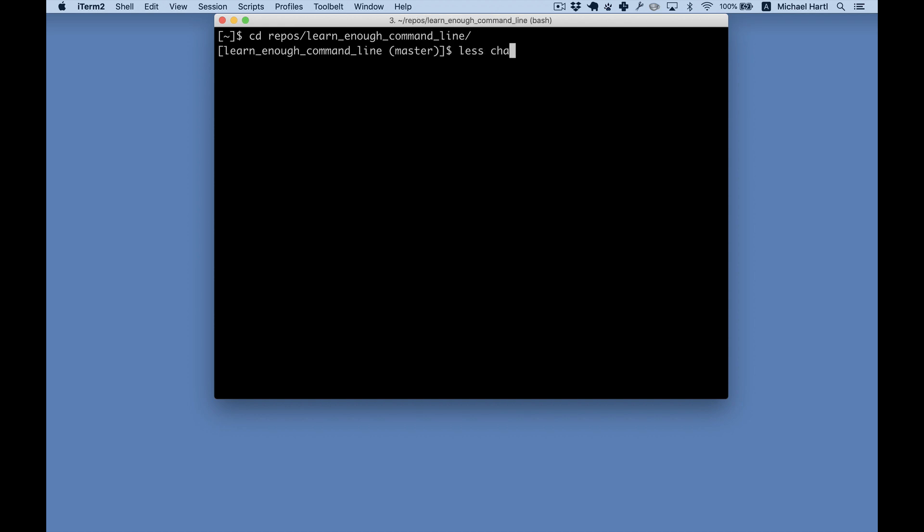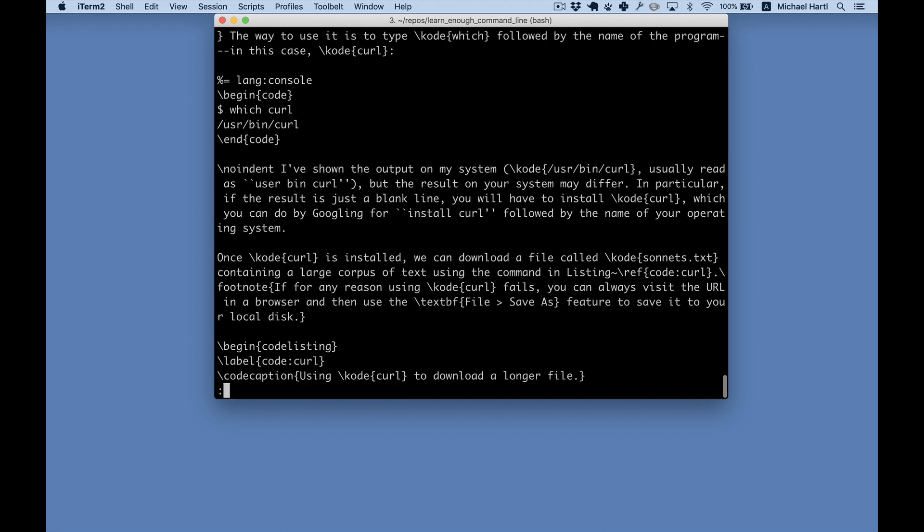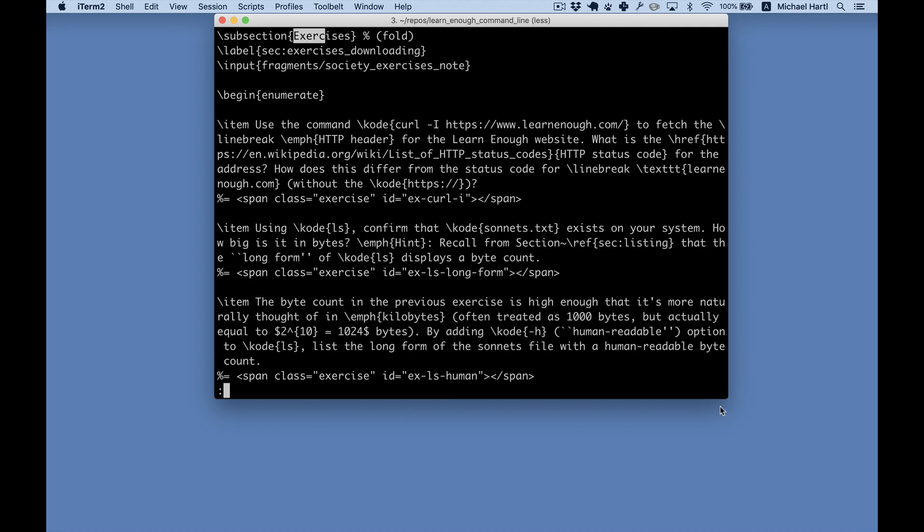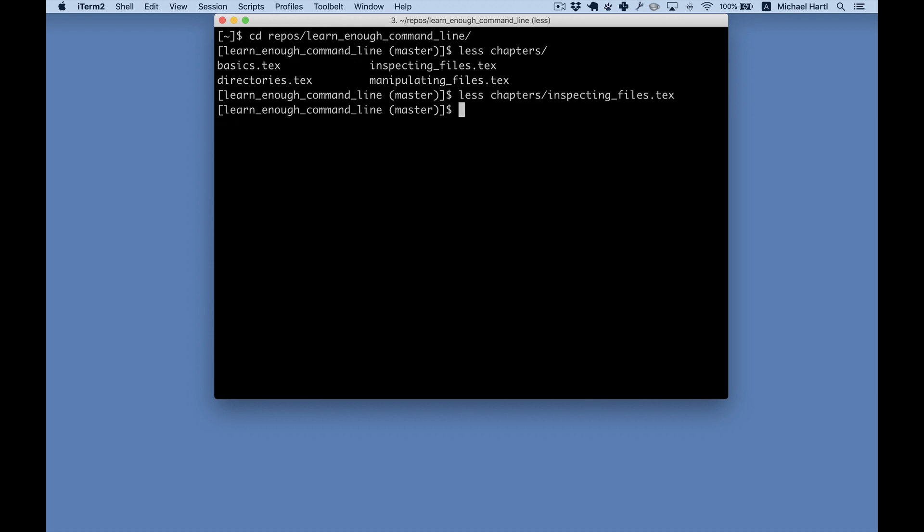Then I used the less command to inspect one of the chapters. I searched for exercises, or x or c, and then I saw id equals ex. That's the pattern for the label I used for the exercises.